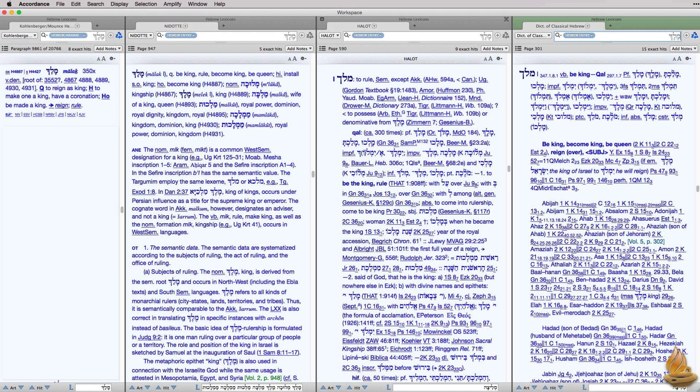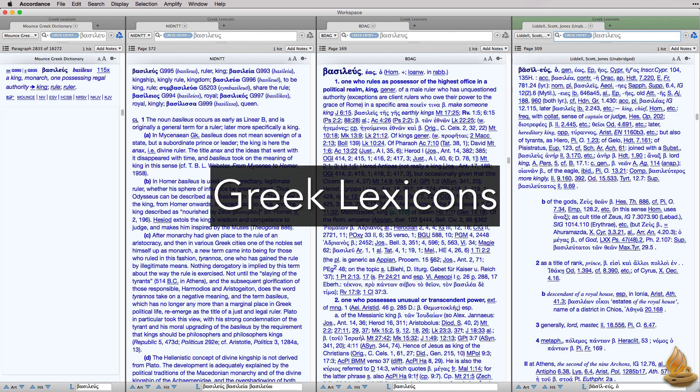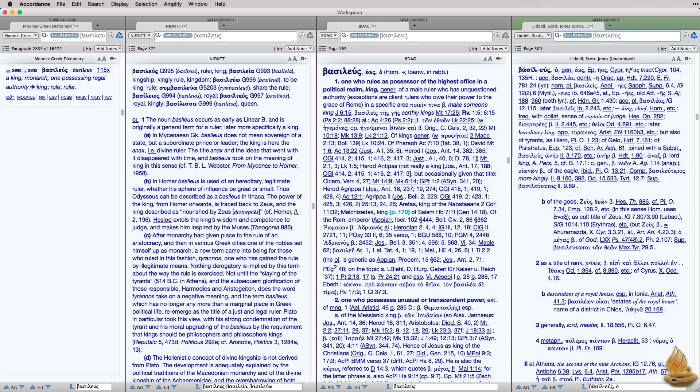Here's a side-by-side comparison of those four resources — first in Hebrew, then in Greek. Each of us has to decide for ourselves what kind of information is most useful and how much information is enough. Instant Details is a powerful tool for Bible study, especially if we take just a few minutes to tweak it to our preferences. I'm pleased to report that Accordance 11 has made it better than ever. This has been Dr. J for Accordance Bible Software. Thank you for watching this episode of Lighting the Lamp.